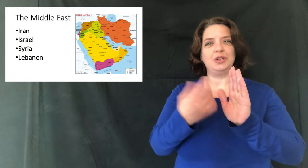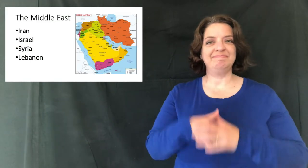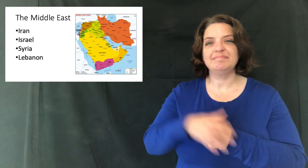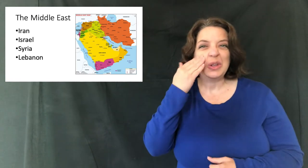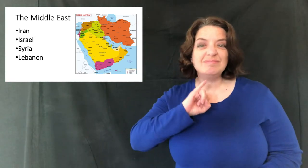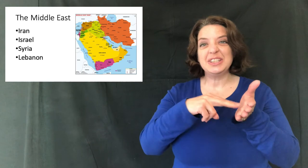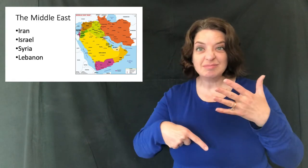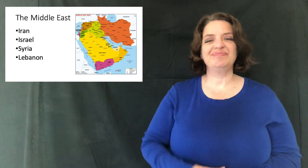Let me show you another example. Like the phrase, the Middle East. You know, Iran, Israel, Syria, Lebanon, that area.